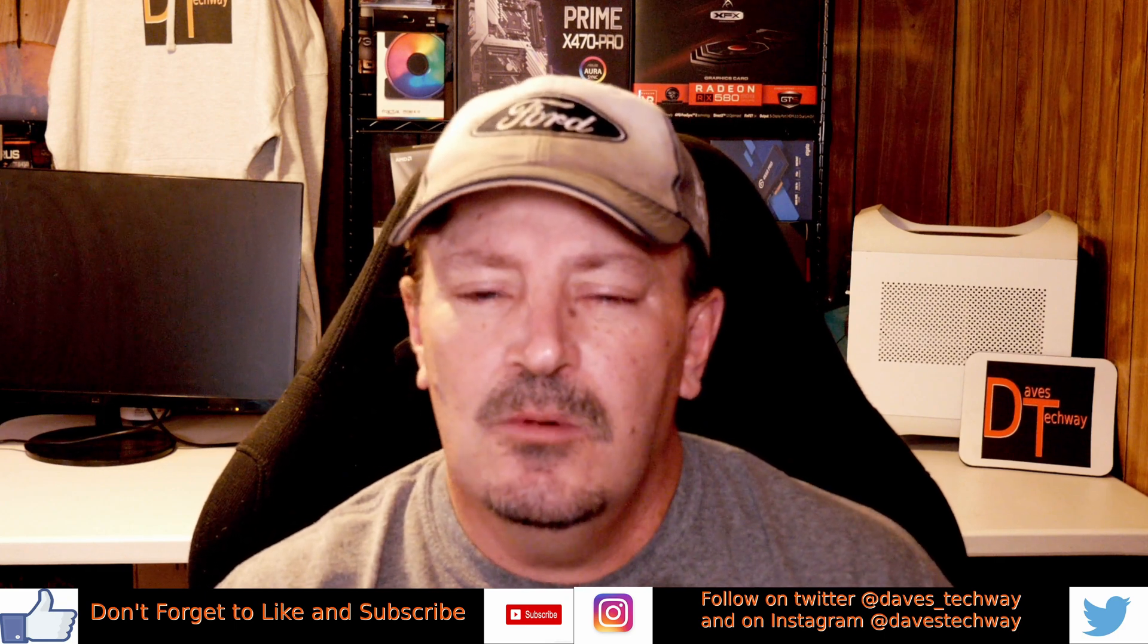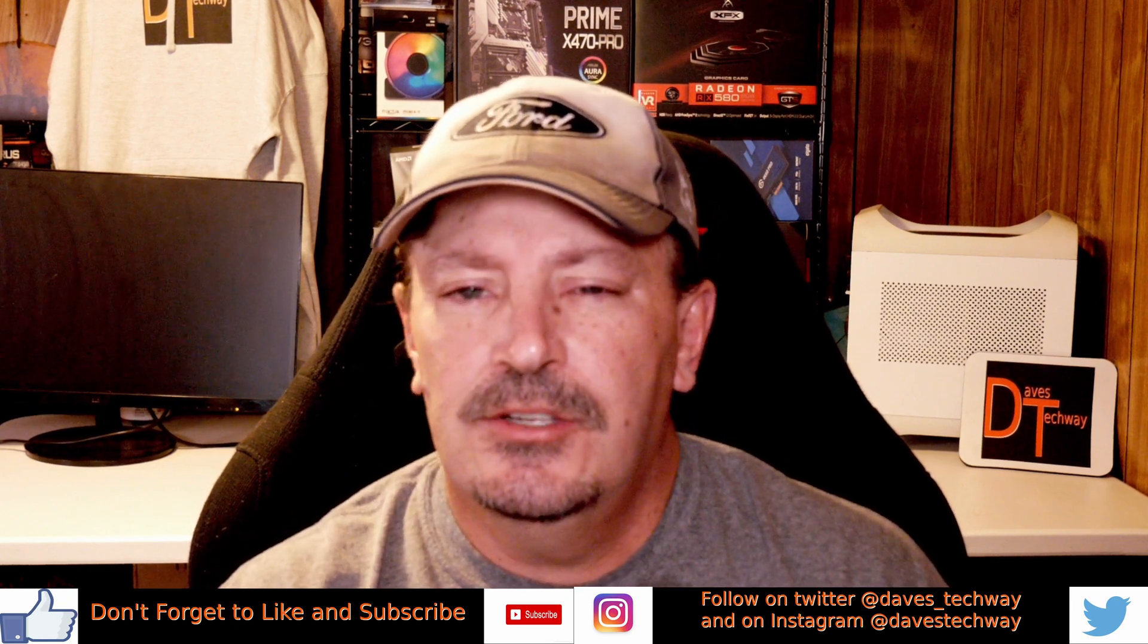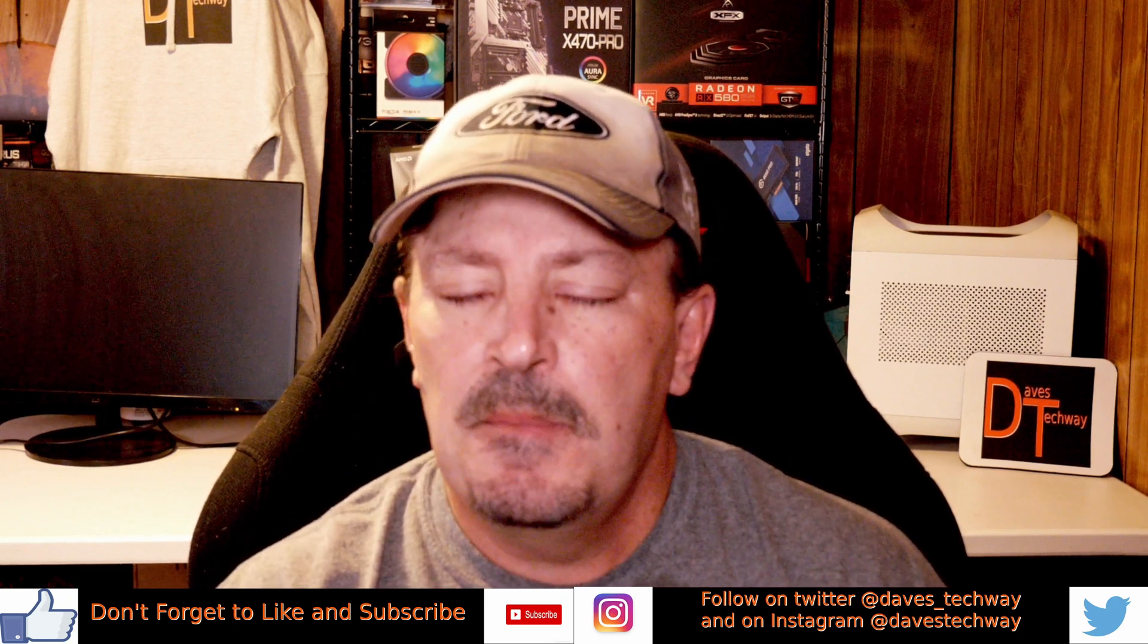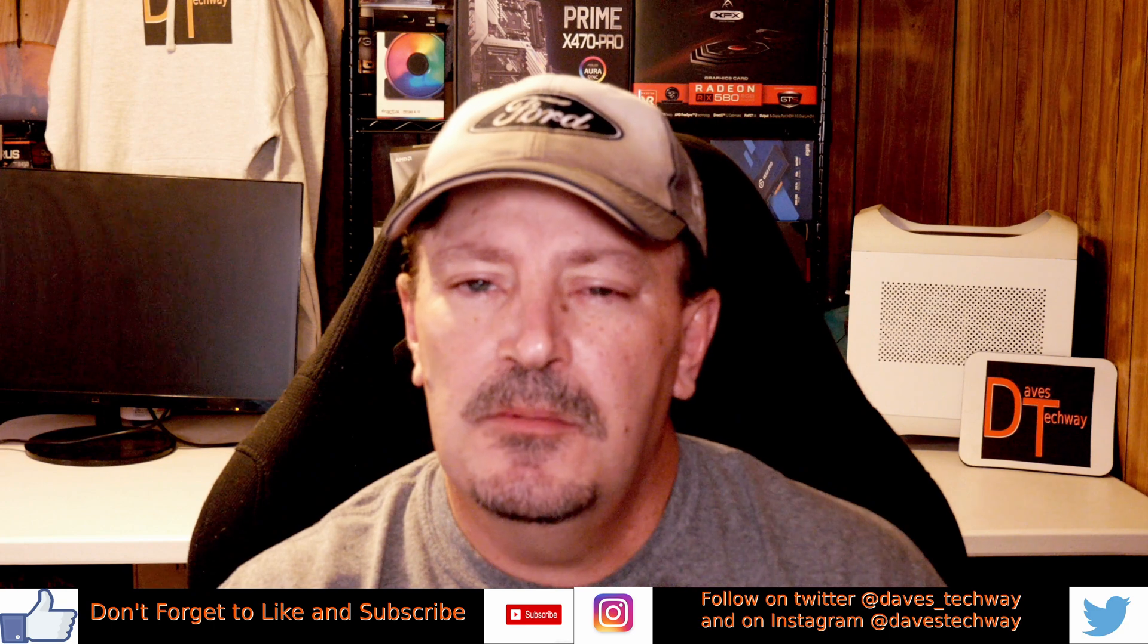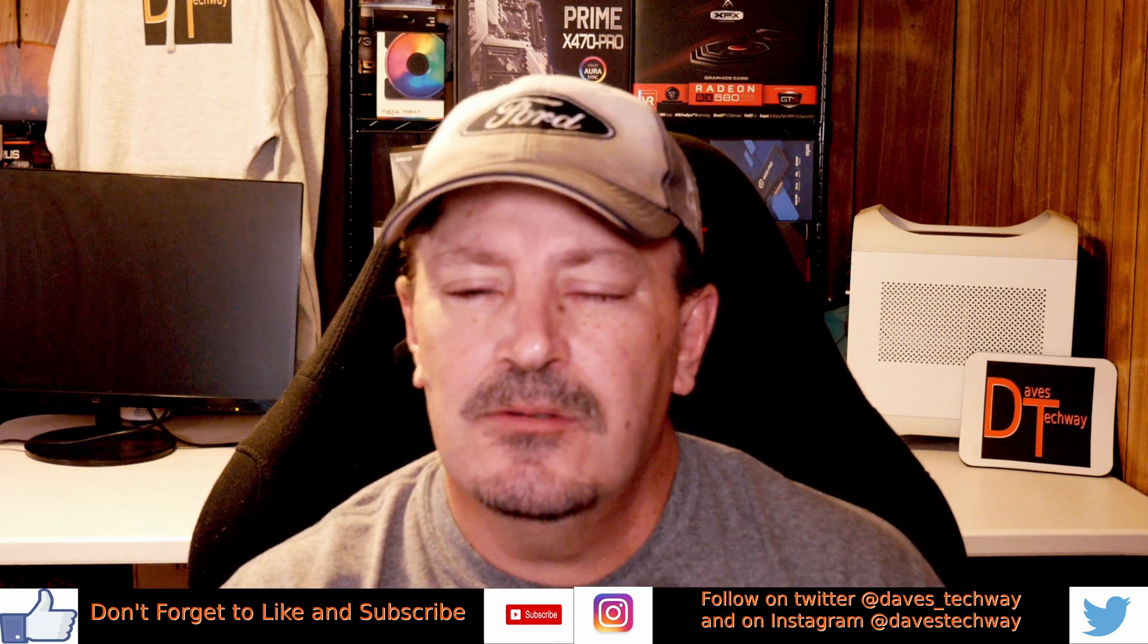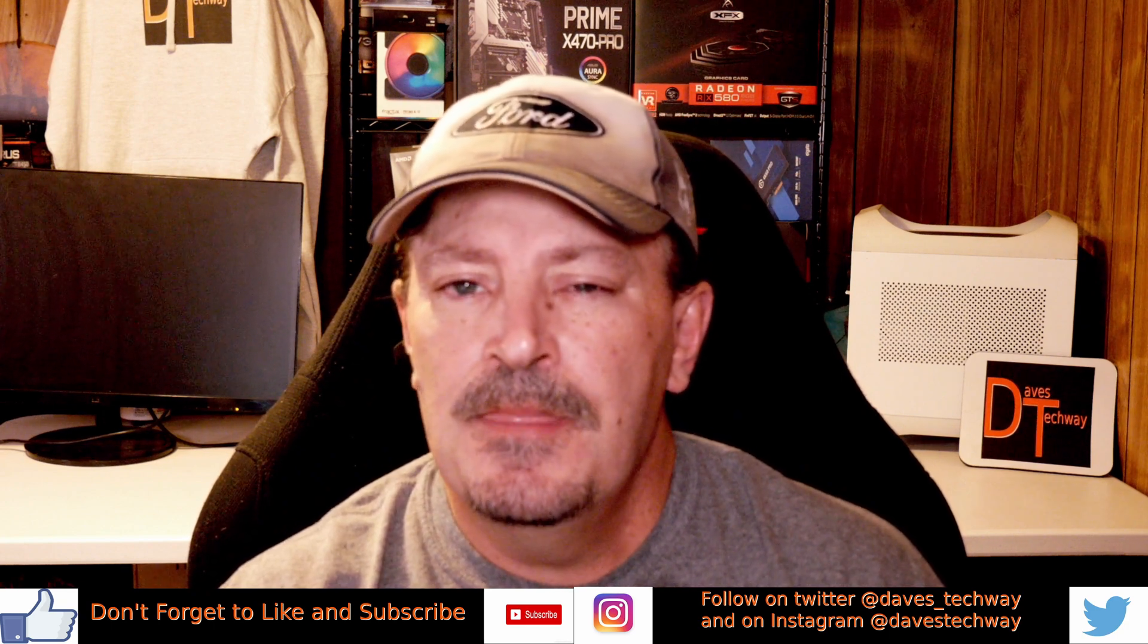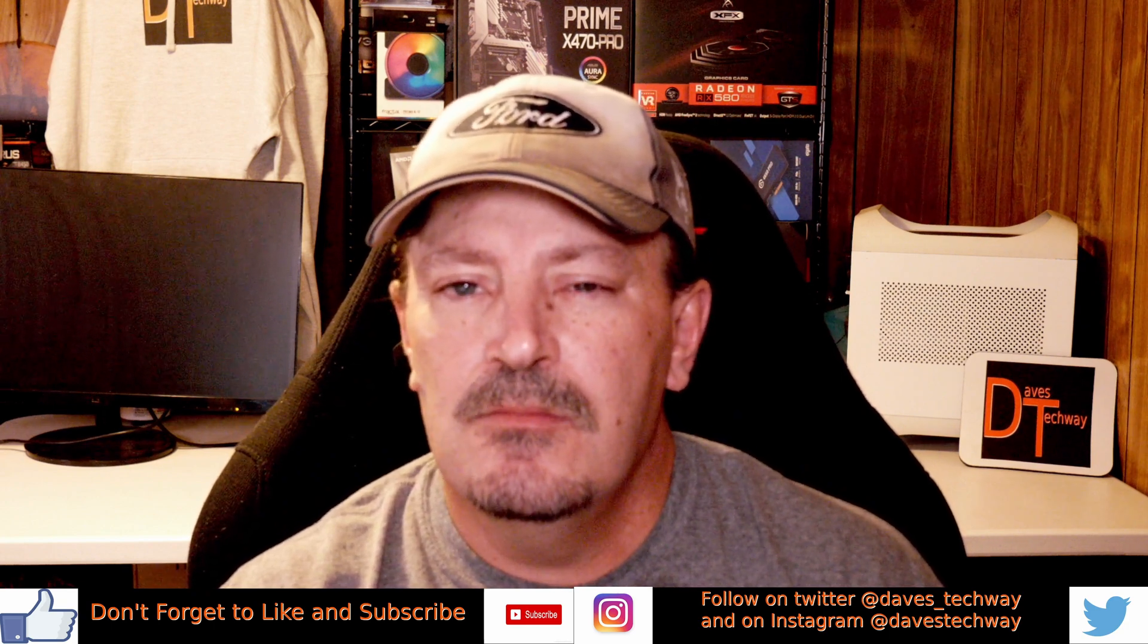Alright y'all, welcome to and welcome back to the channel, whichever way the situation may be. In today's video I'm going to be showing you how to update the BIOS on the GIGABYTE B550 AORUS PRO motherboard.